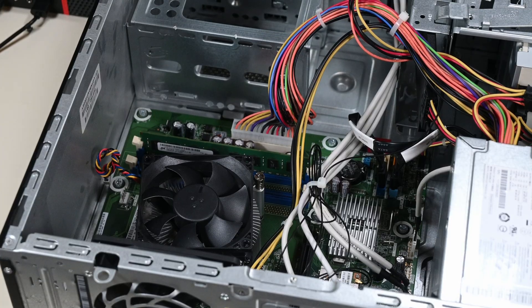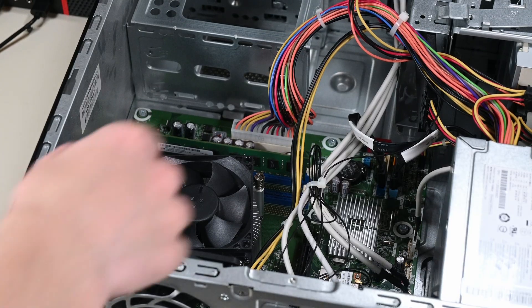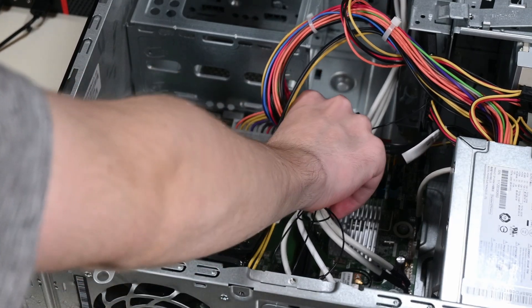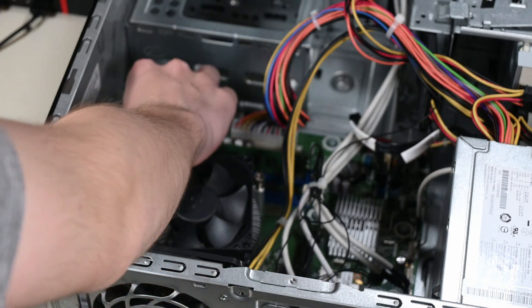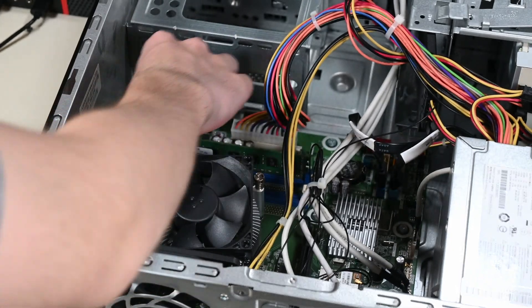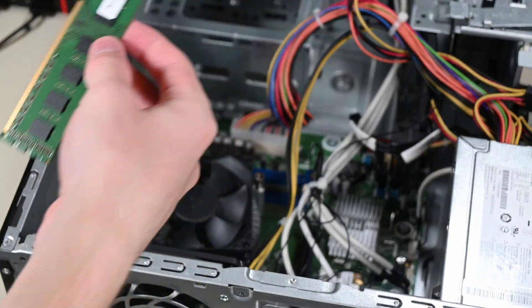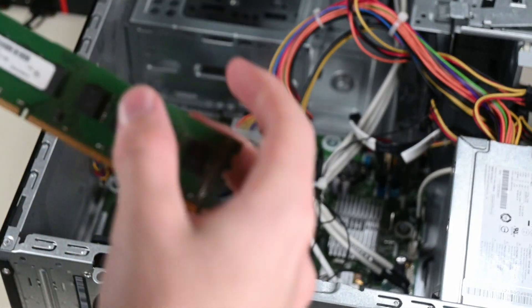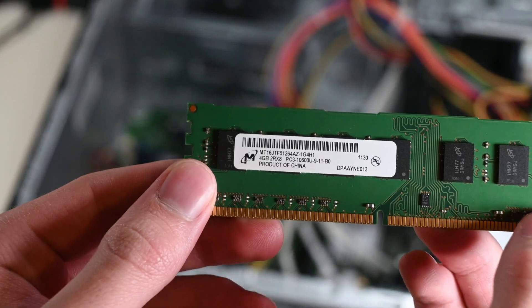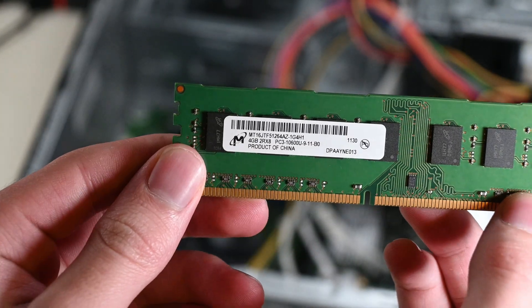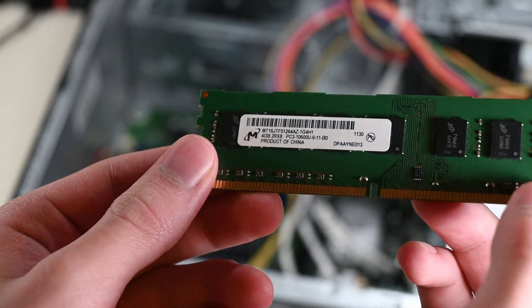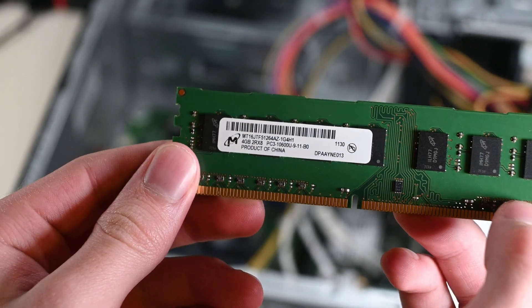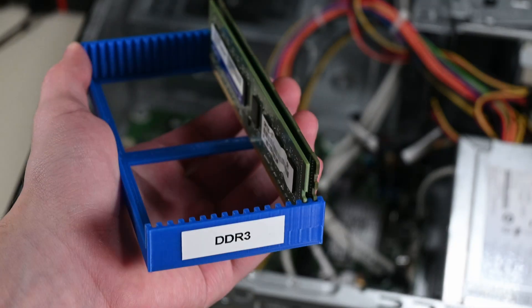Now it's the time where I perform any upgrades I feel like performing for the sake of making this PC a more appealing sell. In this case, the computer only had a single 4GB stick of this DDR3 RAM, and selling an old computer can be hard enough, let alone one with only 4GB of RAM. So I chose to upgrade the system to 8GB of RAM because I had some on hand.